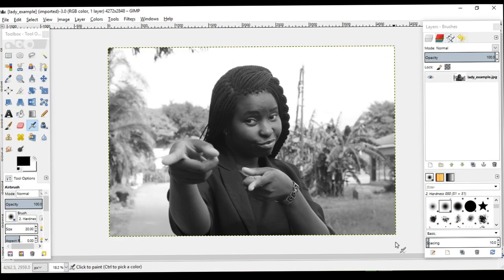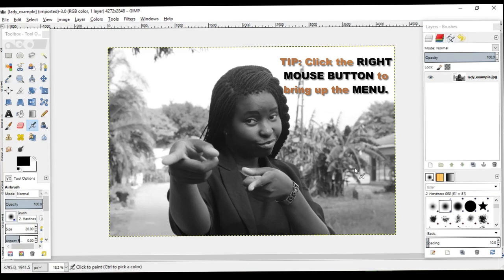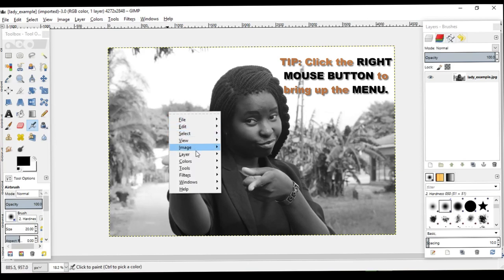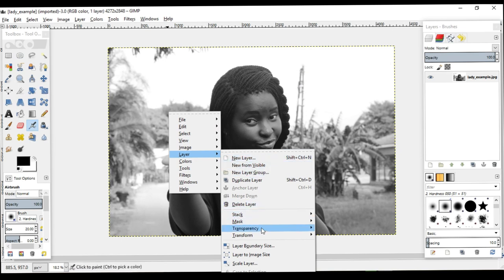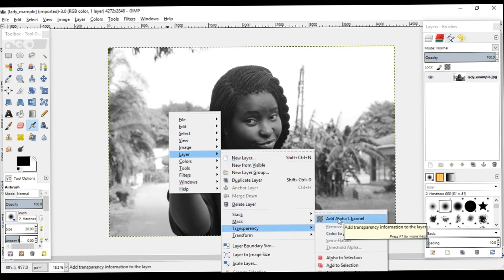The next stage is to create what we call an alpha channel. Why do we need an alpha channel? An alpha channel creates a transparent layer beneath this image that we're looking at, which will enable us to create a clean cutout and lay that cutout on top of the transparent layer. In order to do that, you right-click on the image, go down to Layer, then Transparency, and you can see 'Add Alpha Channel' — which is what we need. So we create an alpha channel.